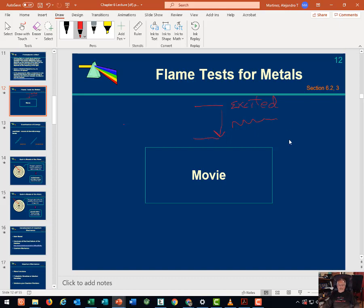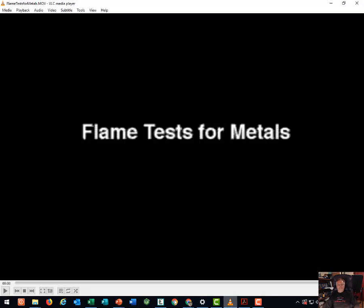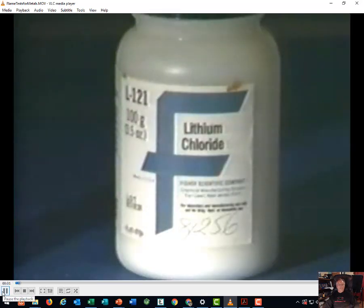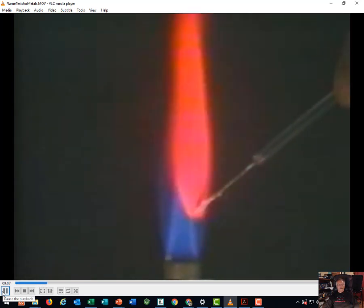Let's take a look at a video of lighting things on fire. In this experiment we are going to look at the characteristic colors given to flames by alkali metal compounds. The first flame is the red flame caused by lithium. Lithium chloride on a platinum wire gives a red flame when inserted into a Bunsen burner flame.